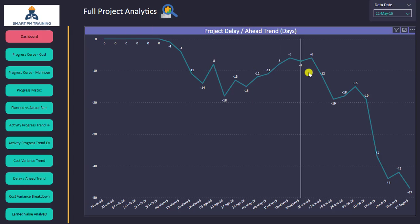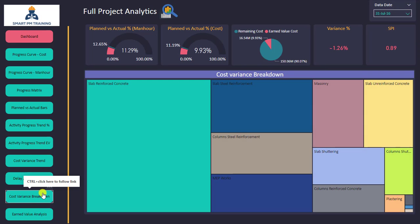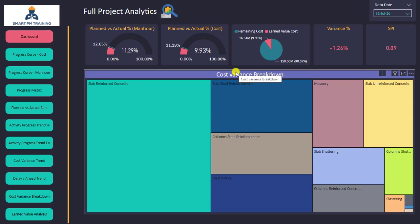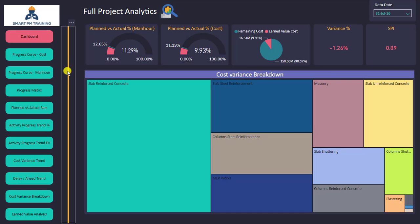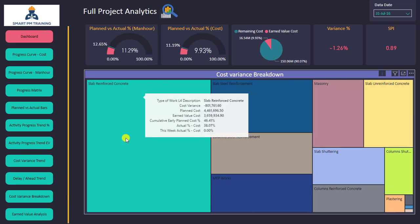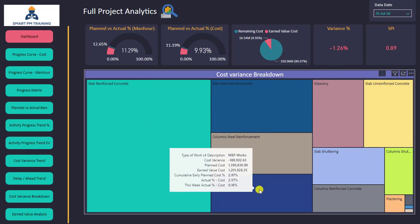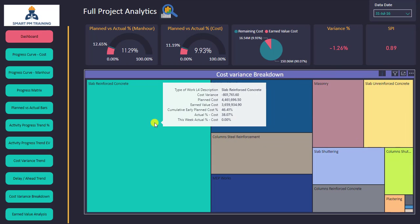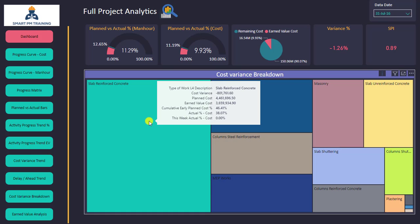I can go to the cost variance breakdown — I know the total cost variance for the whole project and I want to know where the highest cost variance is located. The chart is automatically updated. The highest cost variance is in one area, followed by another, then the next activity and so on. I can hover on any activity to see planned cost, earned value cost, planned percentage, actual percentage, and the actual percentage achieved over the past week.